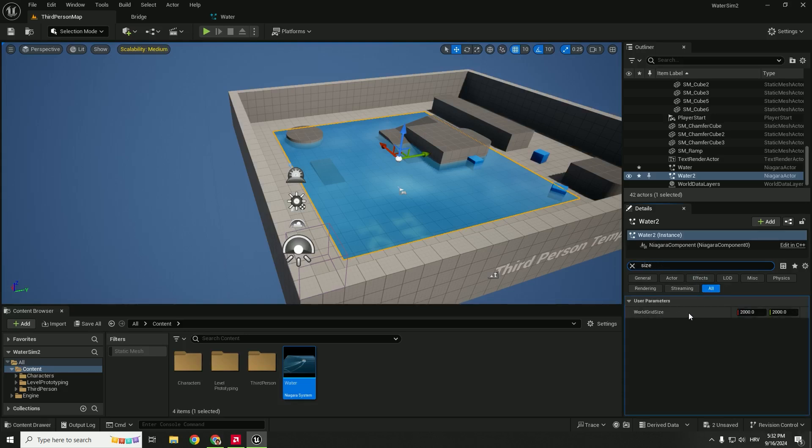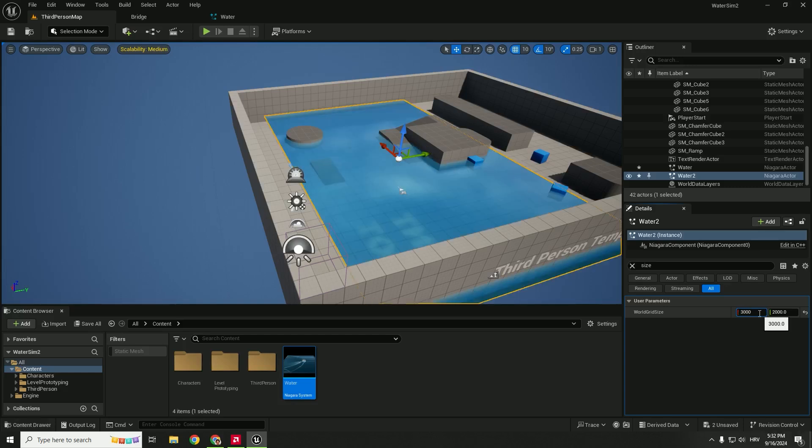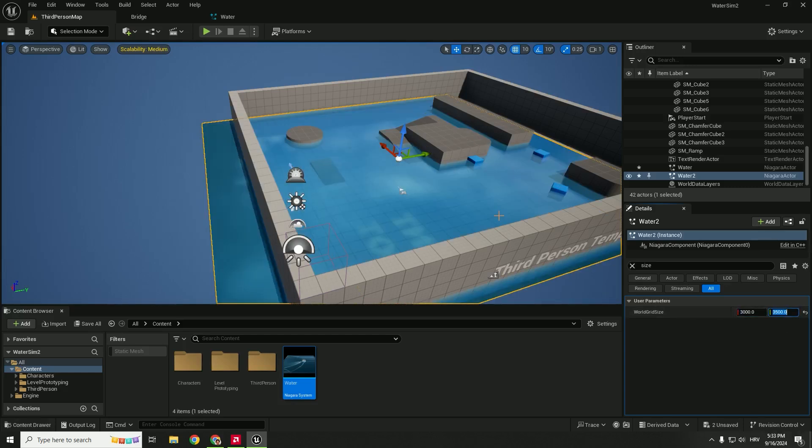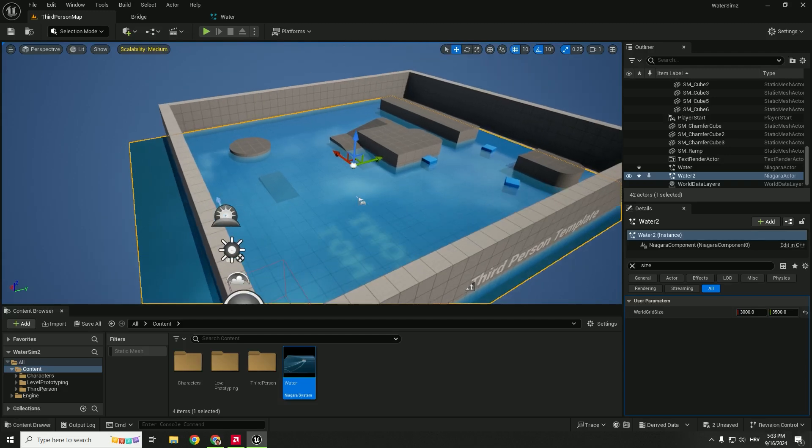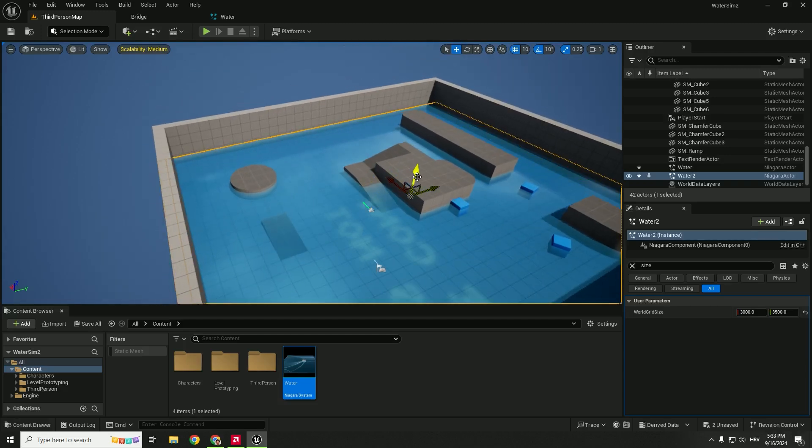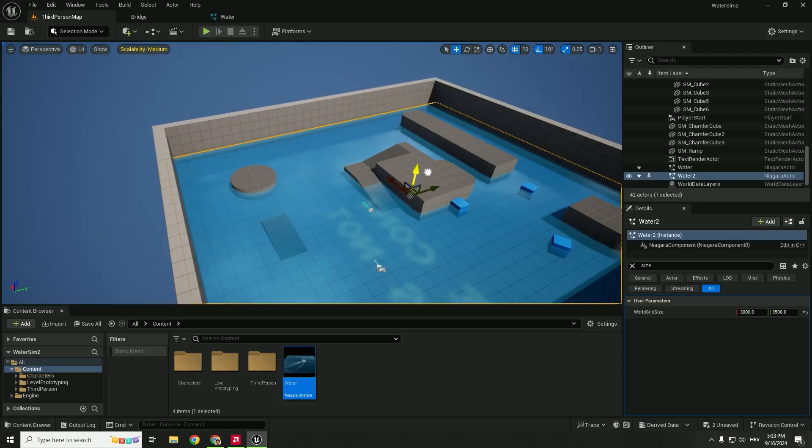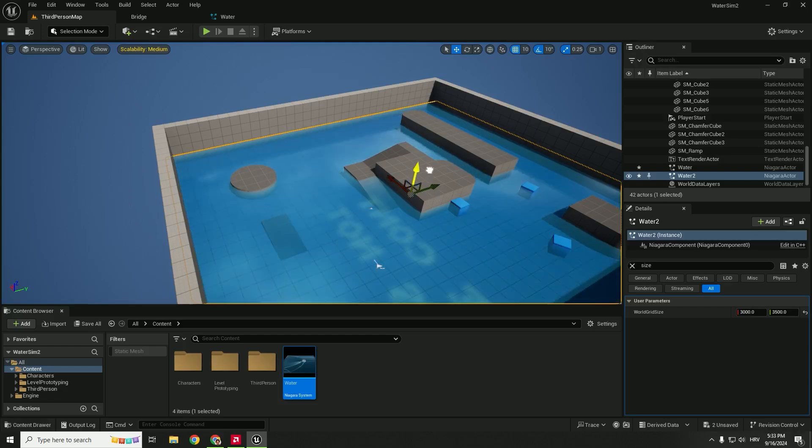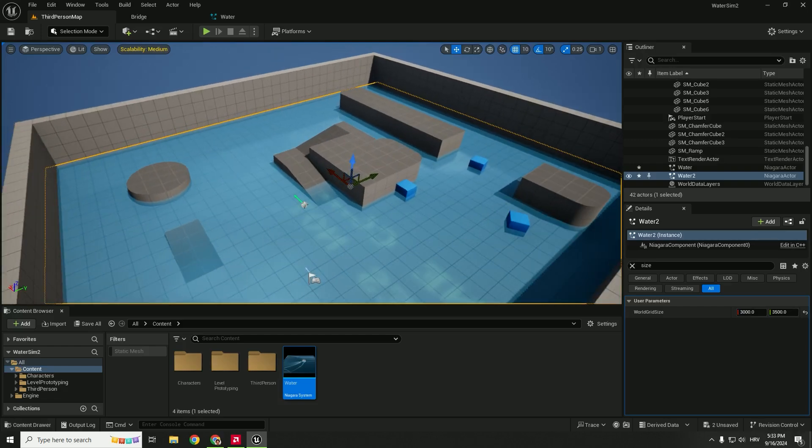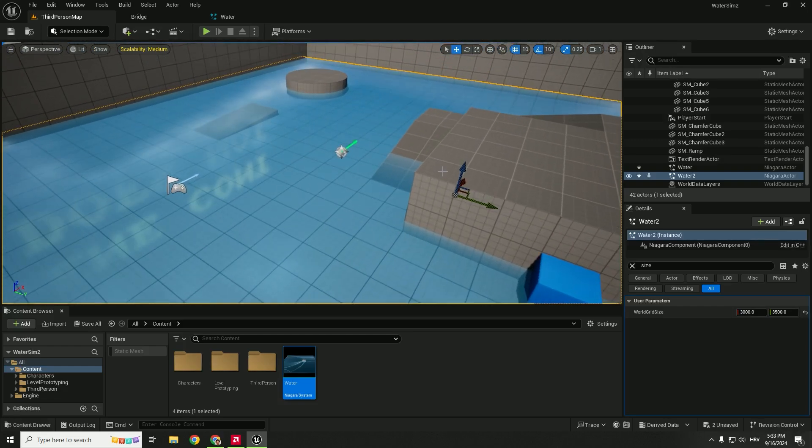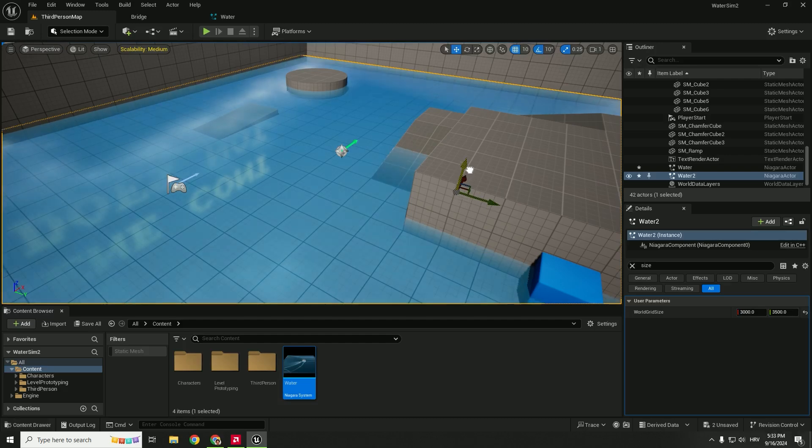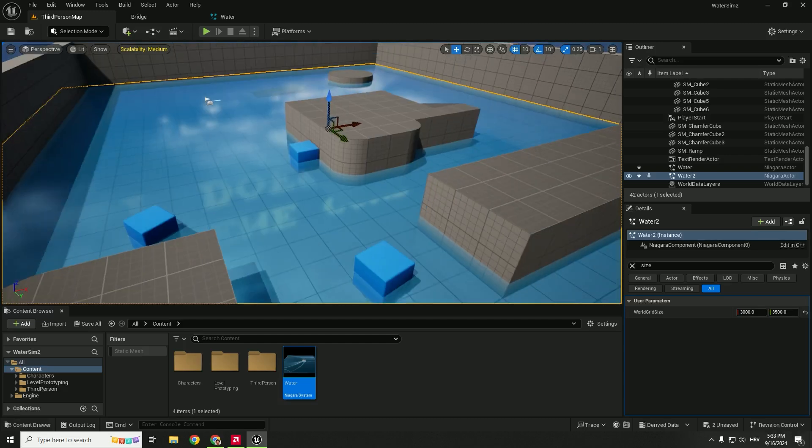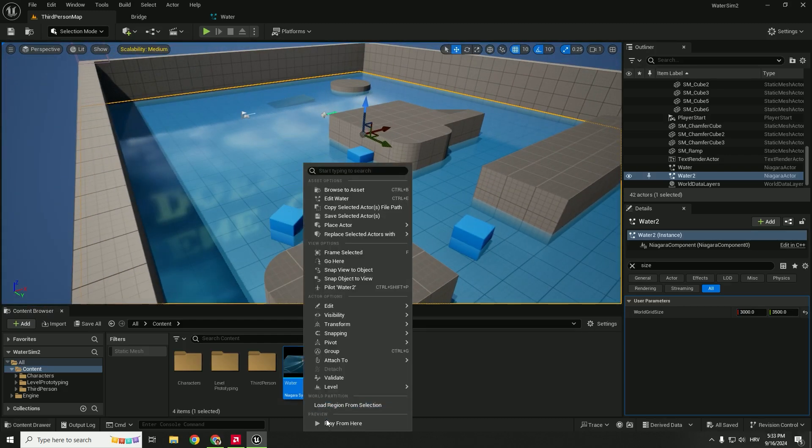To change the size of this water we need to type in over here Size and you can see this World Grid Size. Let's go with the 3000 like this. And now we can position this to be in the middle of our level like this. You can increase the depth, as you can see it automatically changes colors. It is super exciting and super good.